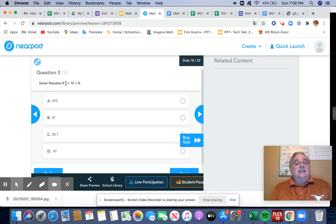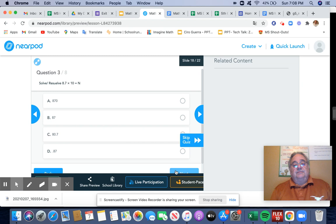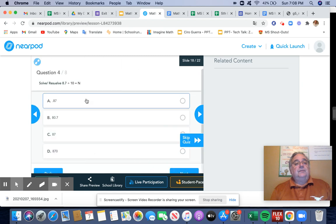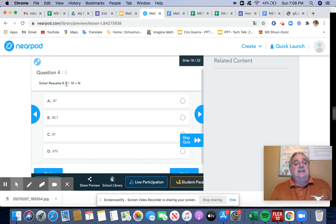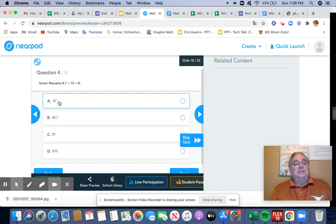Eight and seven tenths times 10. That moves the decimal over one. That becomes 87. 8 and seven tenths divided by 10. That means I move the decimal over one space. So that becomes 87 hundredths, which is A.